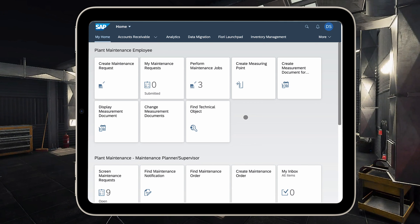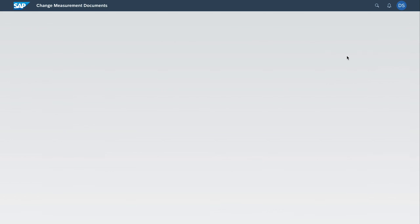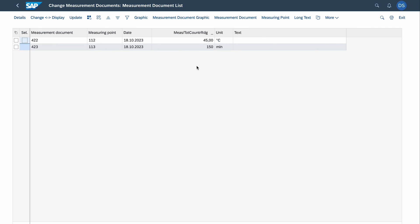Let's switch now to the supervisor or maintenance planner persona. As a maintenance supervisor, planner, or just an office guy, I can display the measurements in the system with some other application. For this purpose I will use 'Change Measurement Documents.' Of course we won't change anything but I find this one useful. It's not a Fiori app, it's like a web GUI app. I will enter the equipment number and click execute at the bottom of the screen. We see we have our two readings: 45 degrees and 150 minutes for the second measuring point.